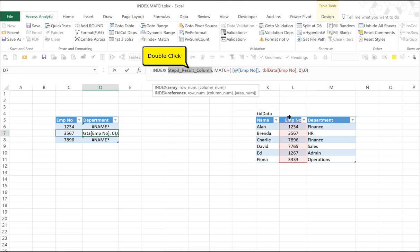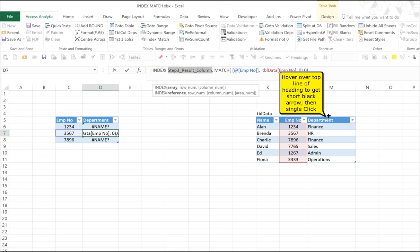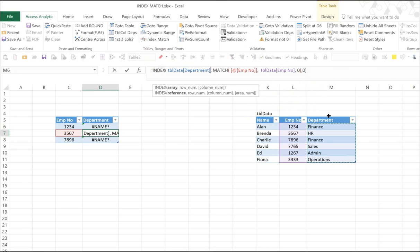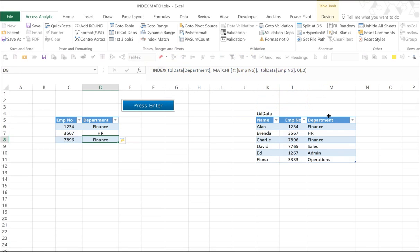And finally, step three. Again, we double-click. And then we go to the department column heading. Click at the top of the heading. We highlight the column. And we're done. Simply press enter. And there we have it. A department looked up based on employee number.